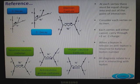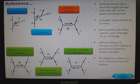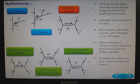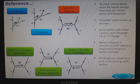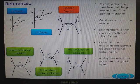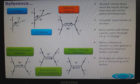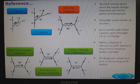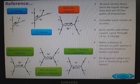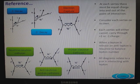You need to know certain diagrams. At each vertex, there must be equal charge into and out of the point of interaction. Each vertex will either carry charge through a plus one or minus one charge. When a lepton is released, an antilepton is required to balance the lepton number. All diagrams relate to a proton or neutron interacting with a lepton. You should know beta-minus decay, beta-plus, electron capture, a neutrino-neutron collision, an antineutrino-proton collision, and a proton-electron collision.